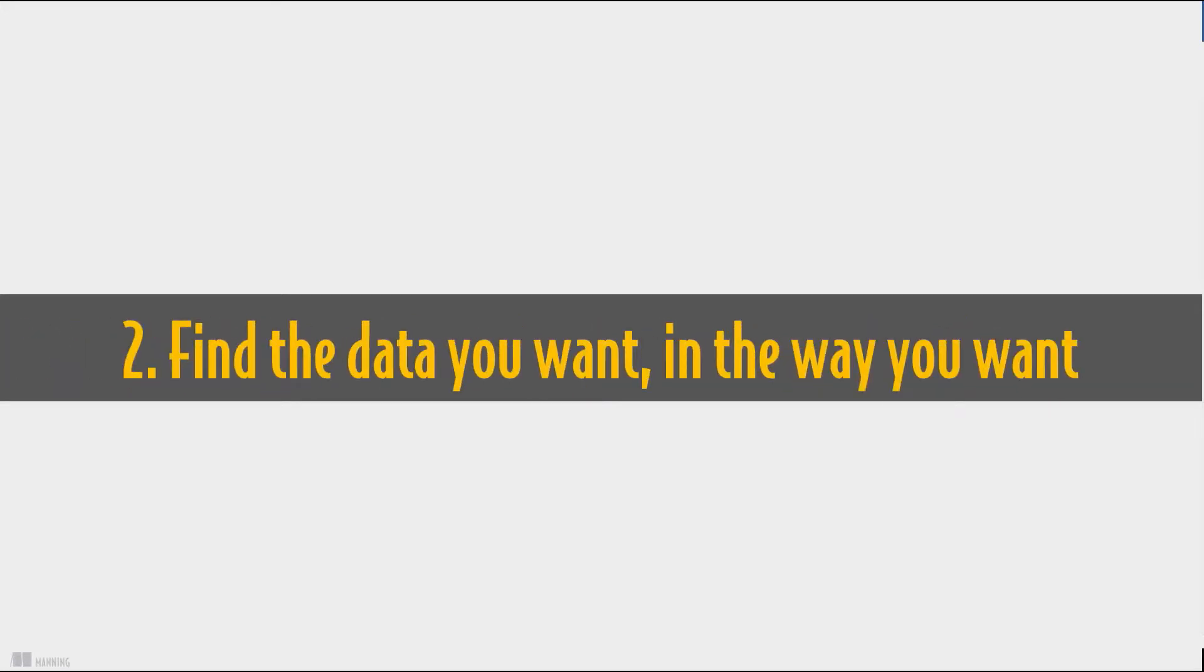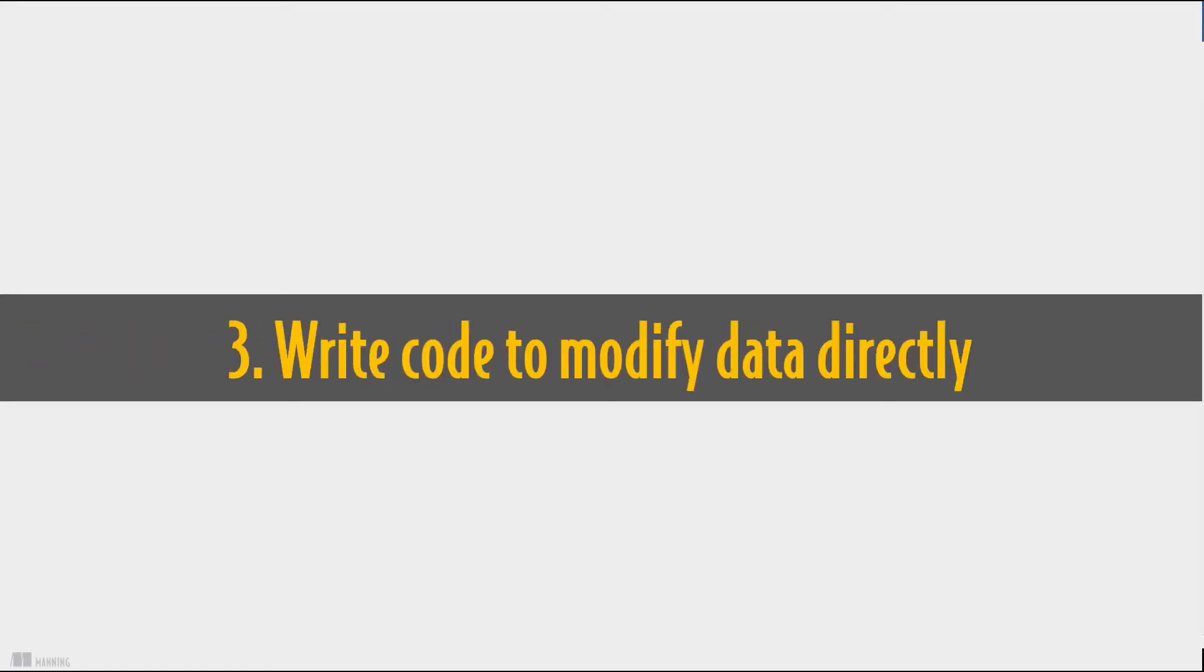You'll be able to find the data that you want and view it in the way that you want to, allowing you to perform analysis on it as you need. You'll be able to write the code to add and modify data directly in the database.